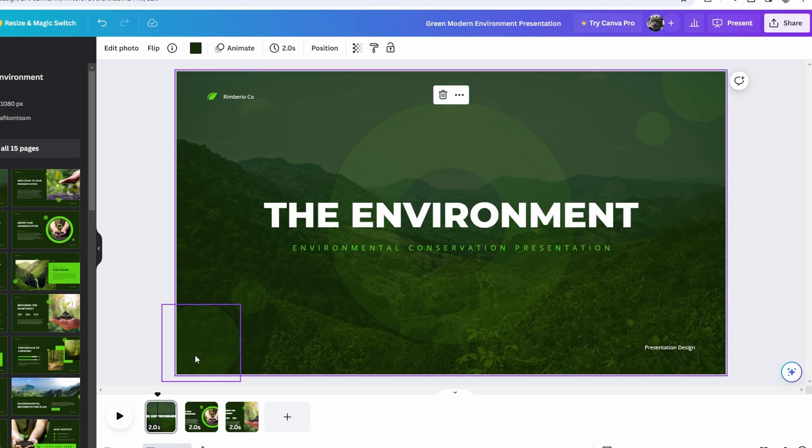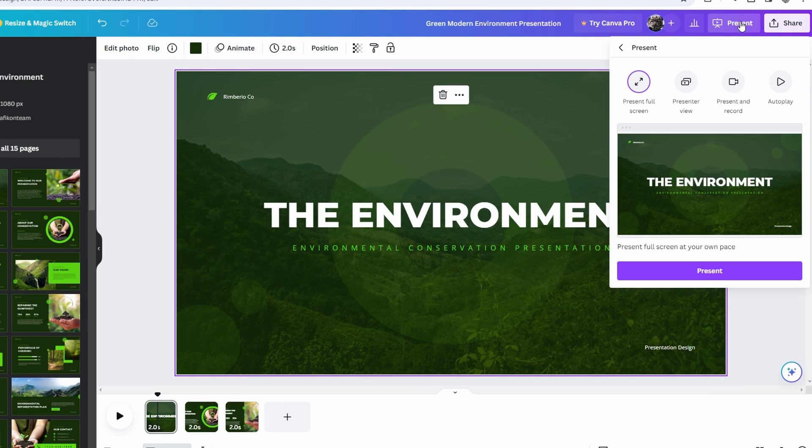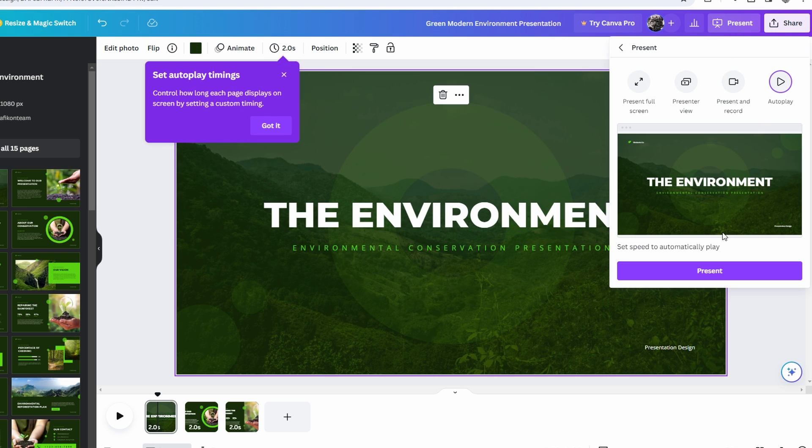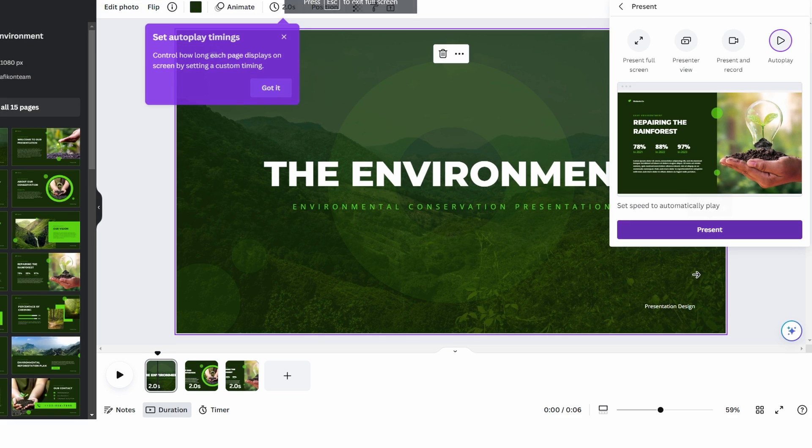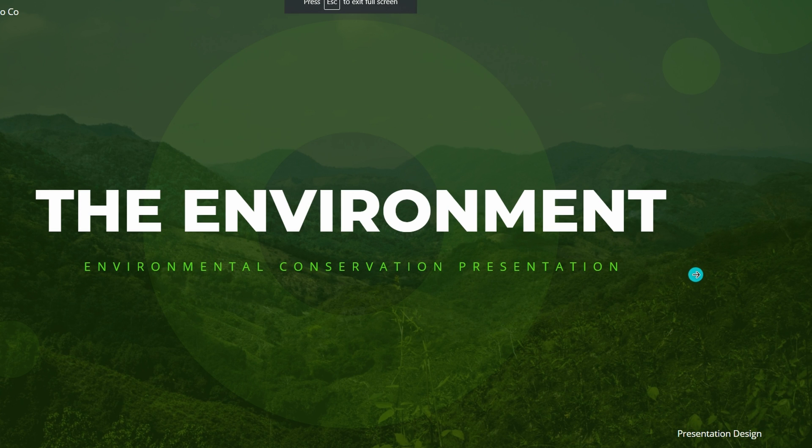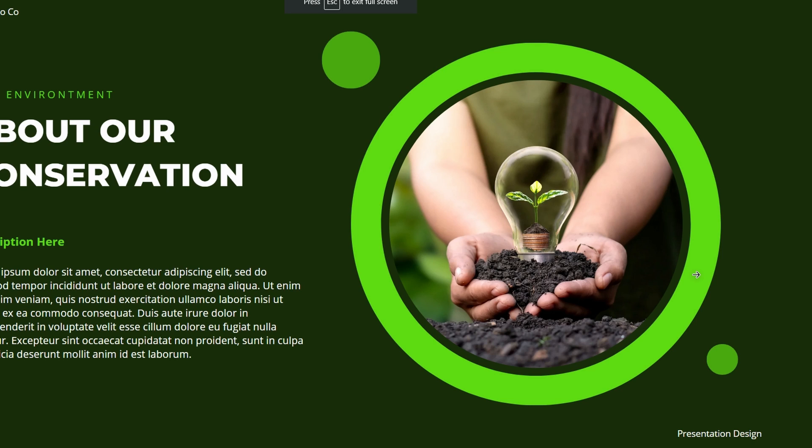Go to the toolbar and select the Present option. Enable the Autoplay option. This allows the presentation to automatically progress through the slides.